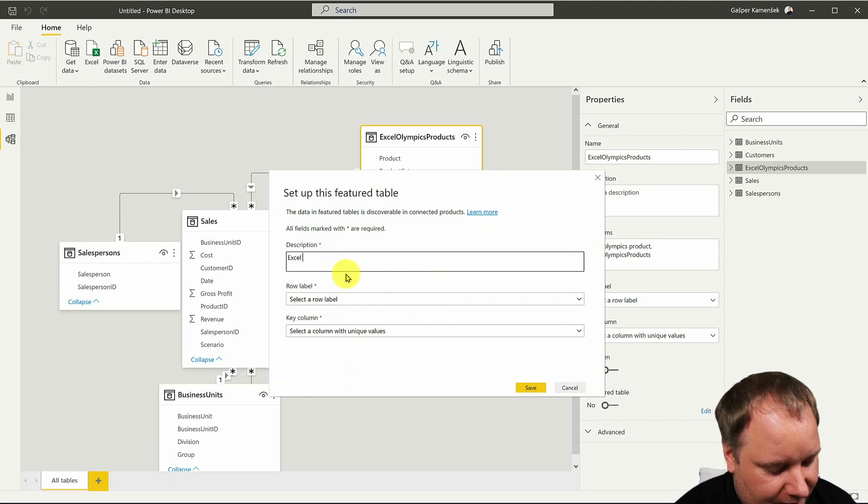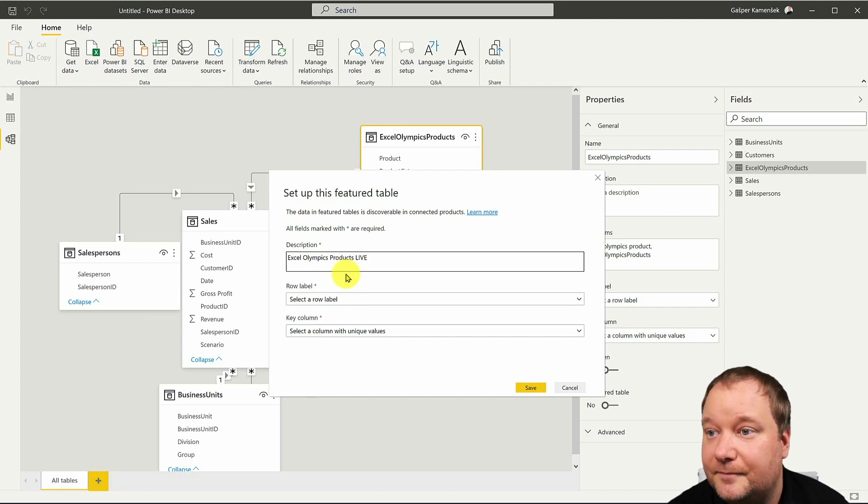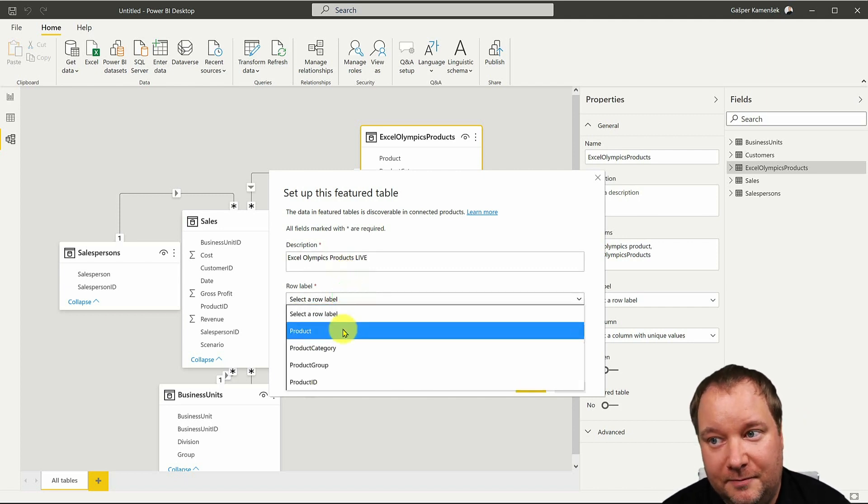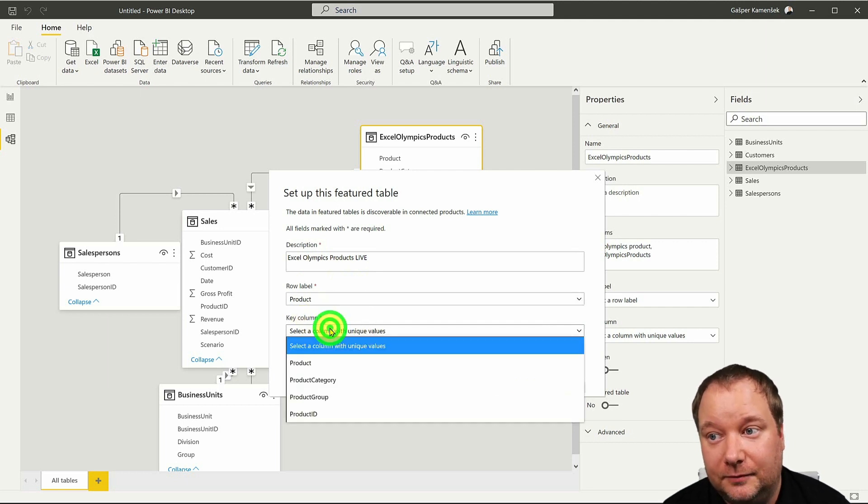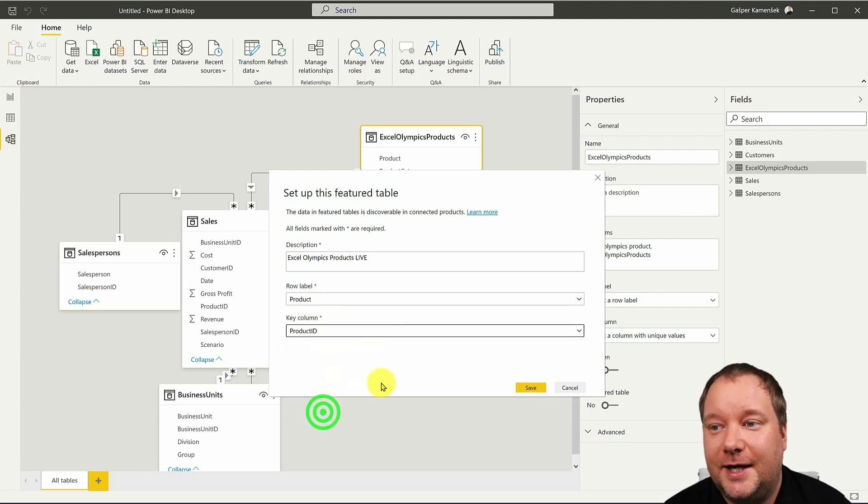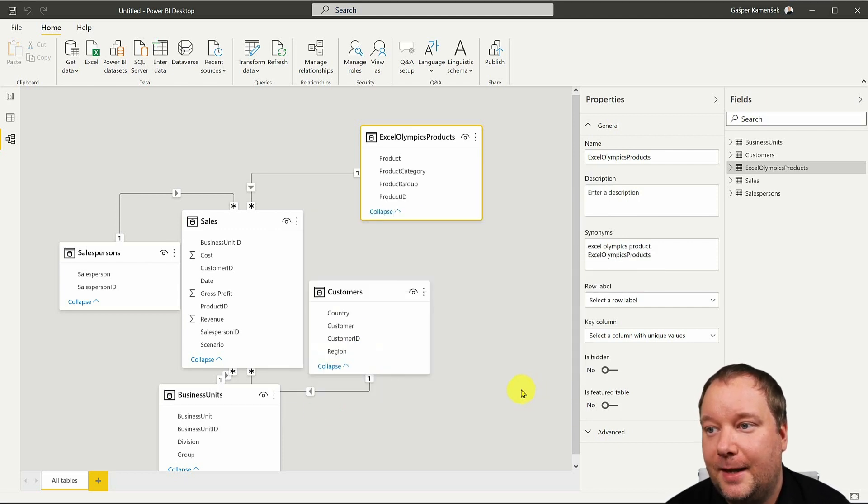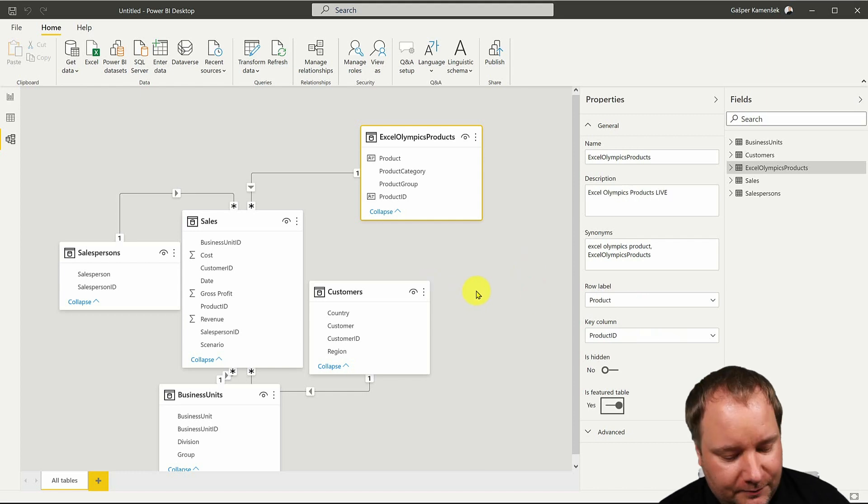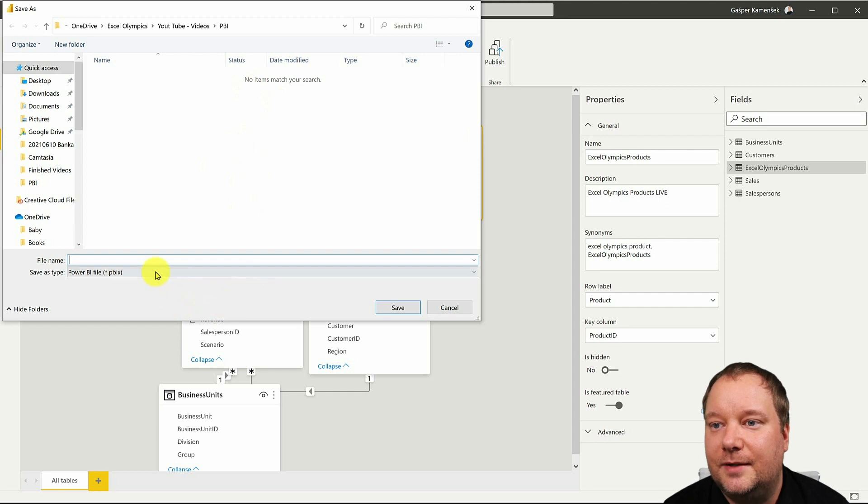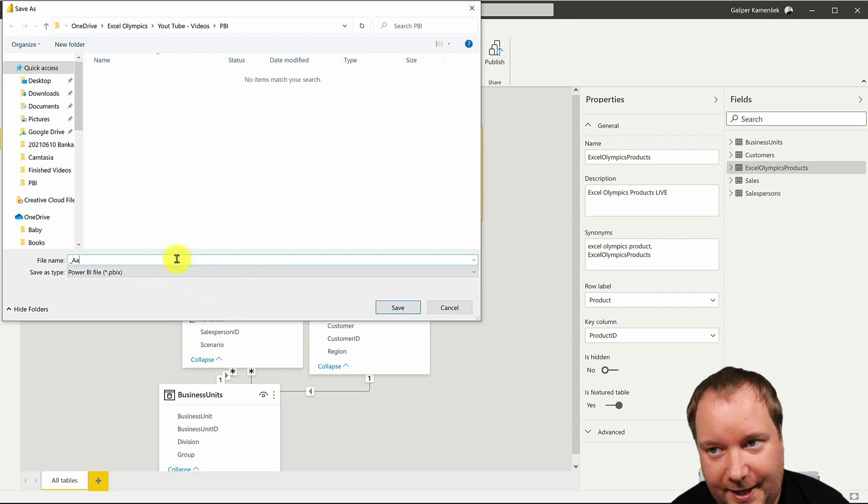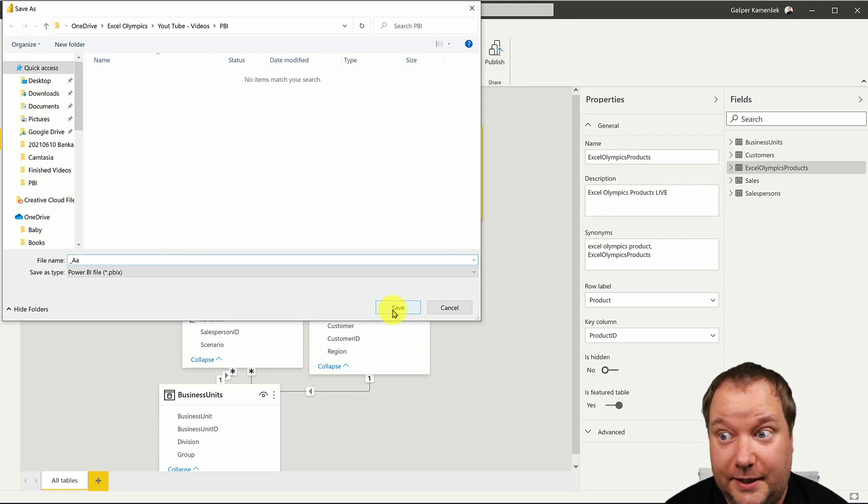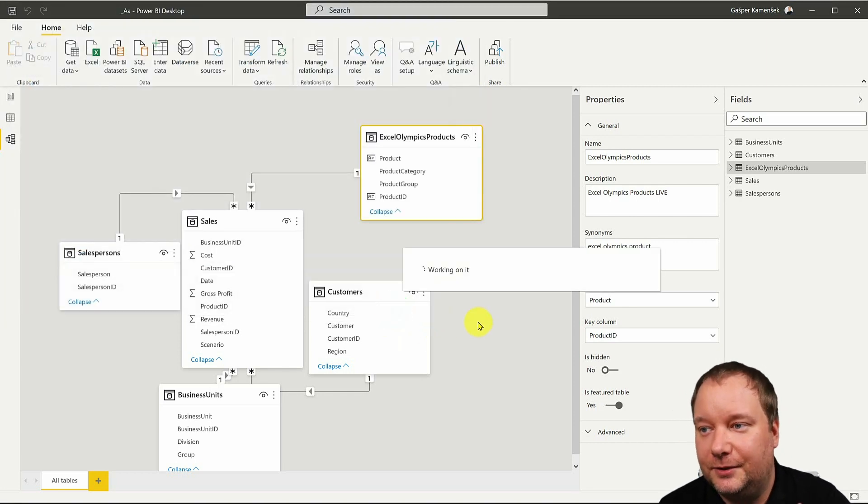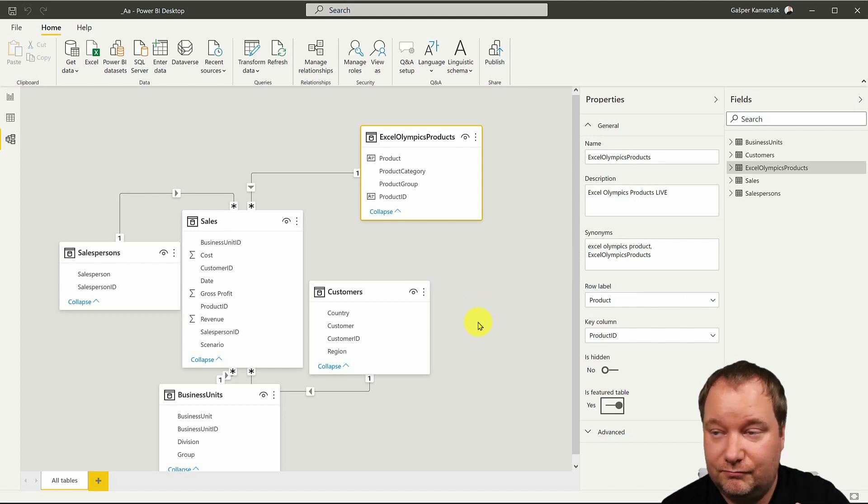And then the row label will be product, so that's a product name, but a key column, so we're talking about primary keys here, is our product ID. I'm gonna save this and as soon as I do I'm gonna save this up and I'm gonna give it a name underscore AA. Now you never give it a name like that. The reason I'm doing that is so I will notice it in my Power BI service immediately.